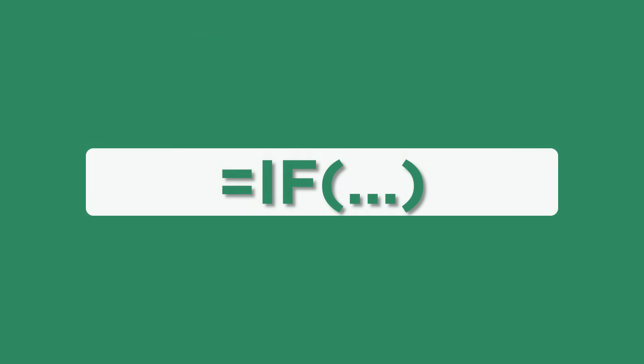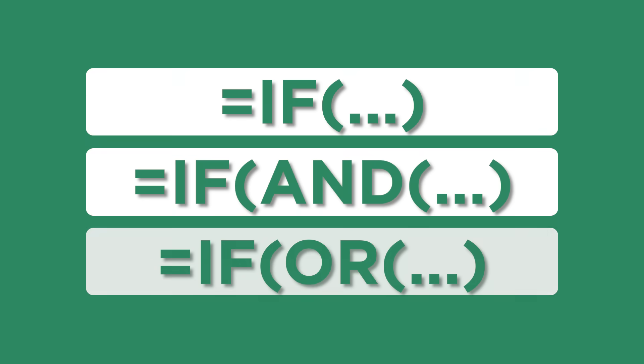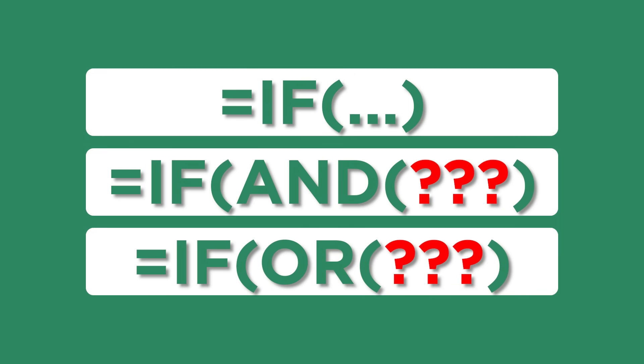There's a reason Excel's IF function is one of the most used formulas, and combining it with the AND or OR functions only makes it more powerful. But that's also where things start to go wrong. So in this video, I'll walk you through how IF works and how to combine it with the AND or OR function. Let's get started.